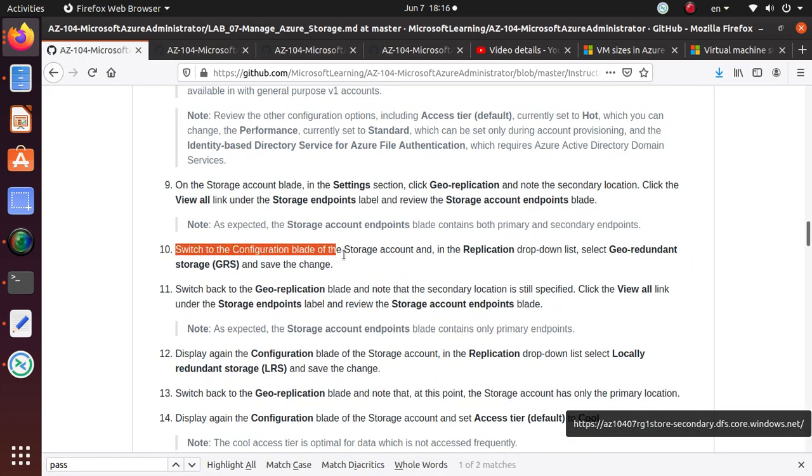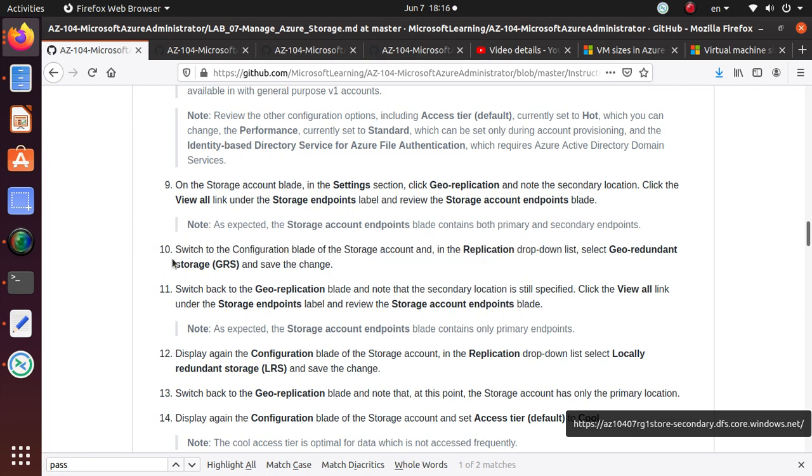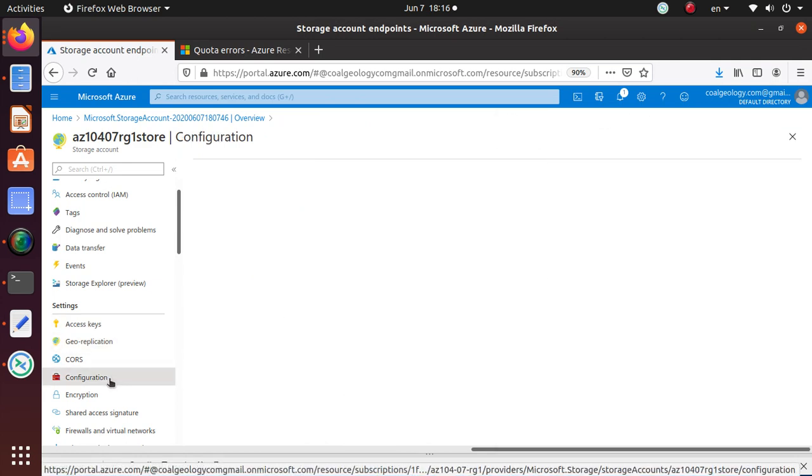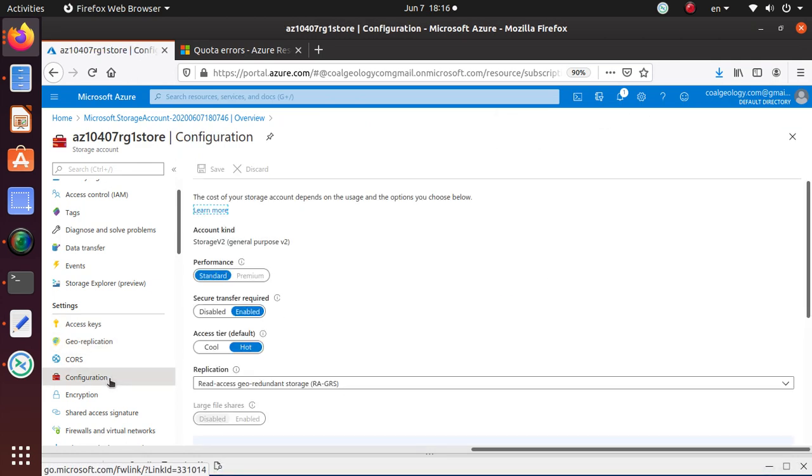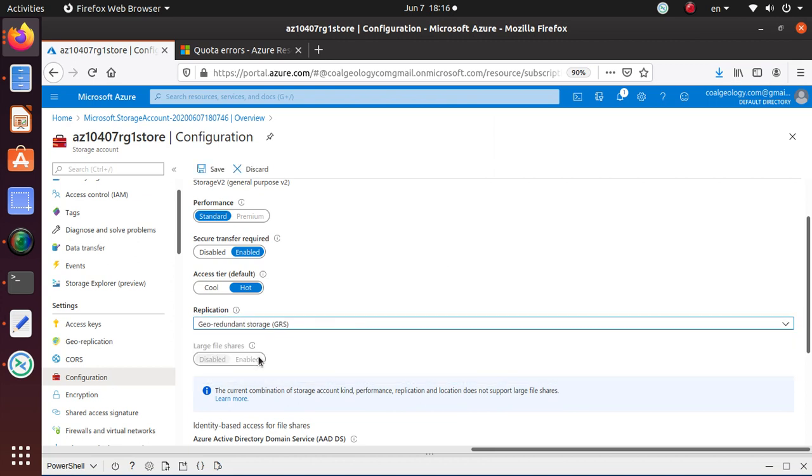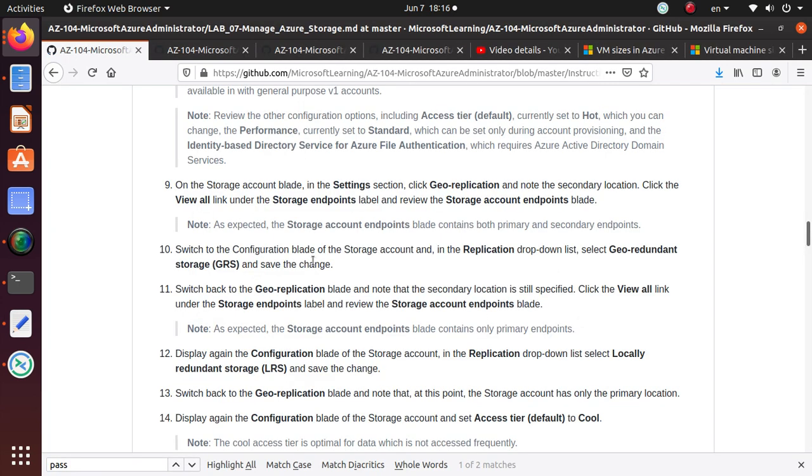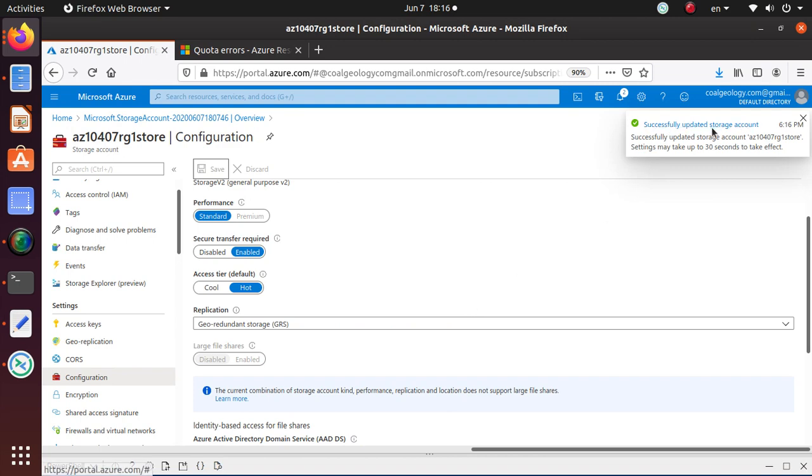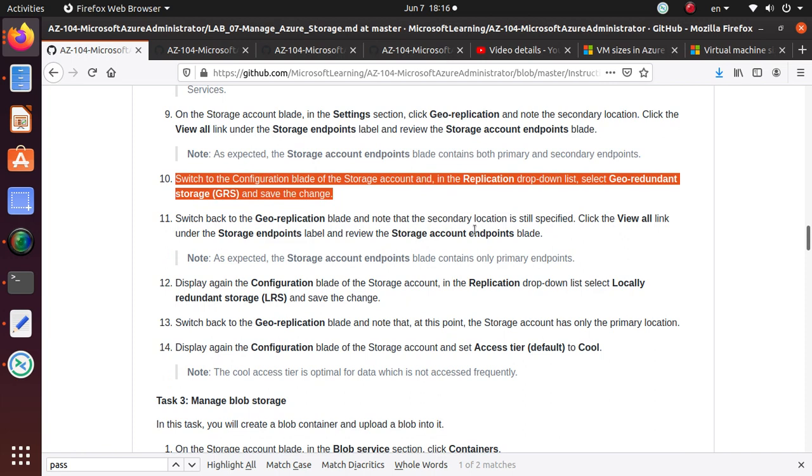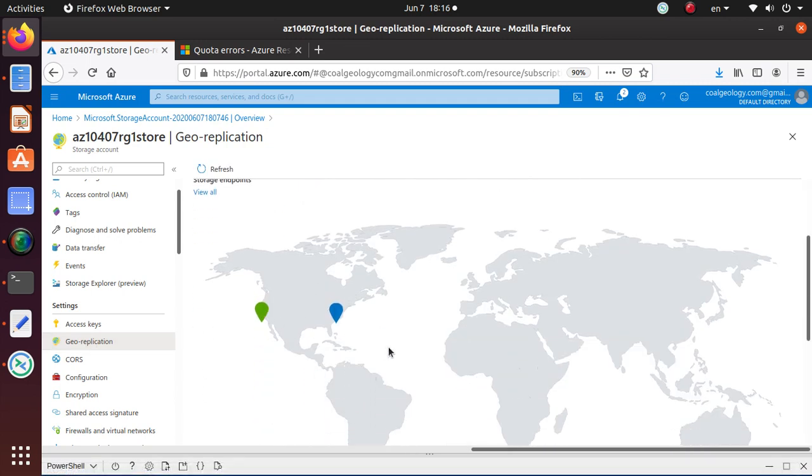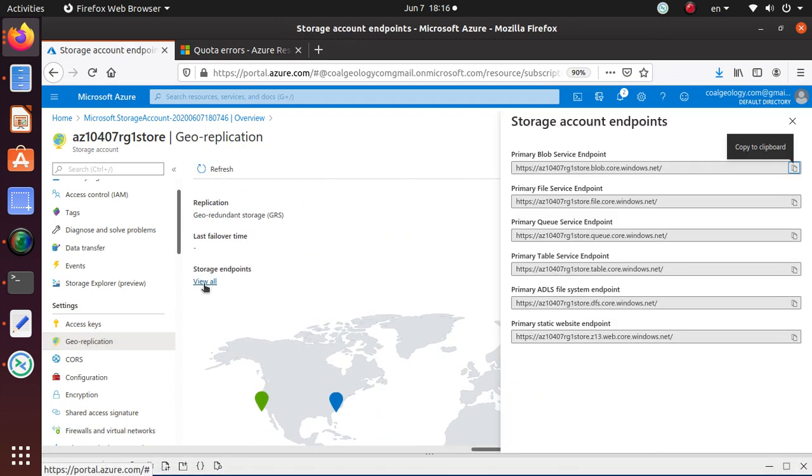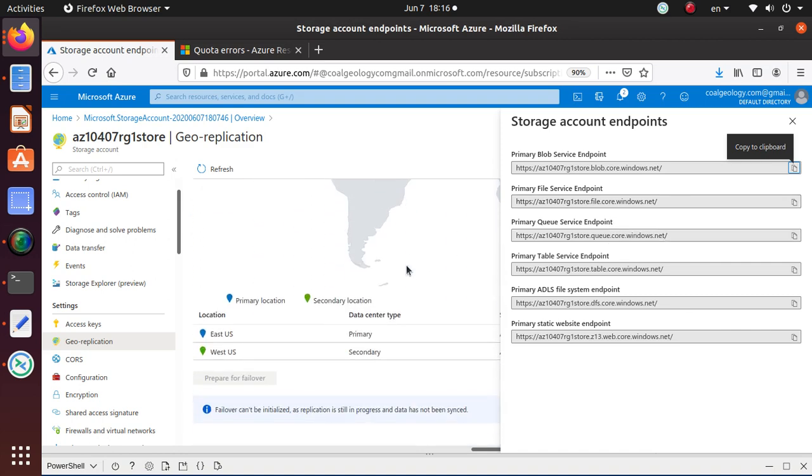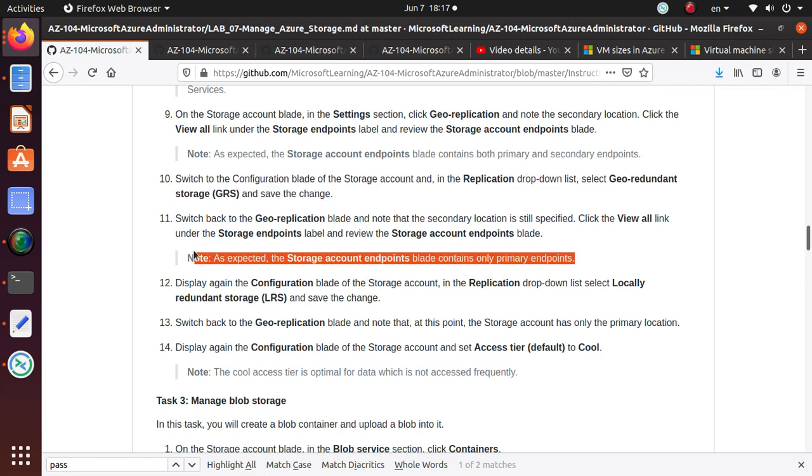Switching to the configuration blade to storage account. In the replication drop down list. Select geo-redundant and save the changes. Switch to configuration blade of the storage account. Switch to configuration blade. And let's see. From the replication they are saying change it to geo-redundant storage. And save. Alright. So we are now doing this step. And it says successfully updated. Switch back to geo-redundant blade. And note that the secondary location is still specified. Click the view all link. Under storage endpoints. And review the storage account endpoint. So here. Geo-replication blade. It says that I still have both available. Click on view all. But now you see I have only primary available to me. There is no. No secondary.